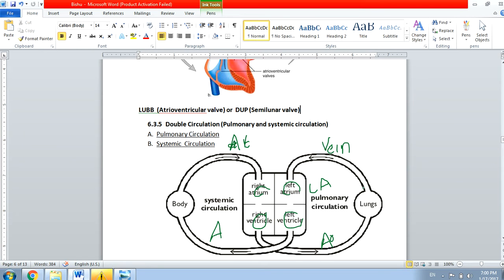From the lungs, oxygenated blood comes and goes to the left atrium, then to the left ventricle. This oxygenated blood then goes to the full part of the body through the aorta — remember this one is the aorta.